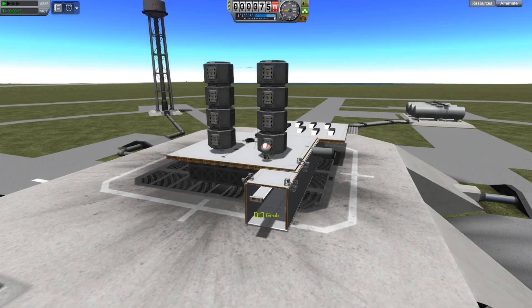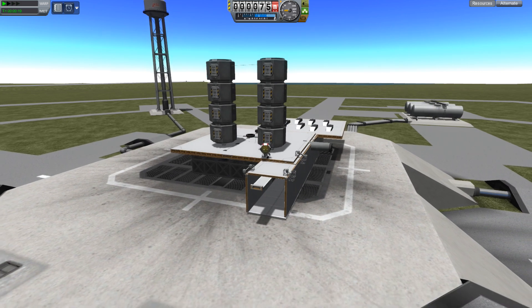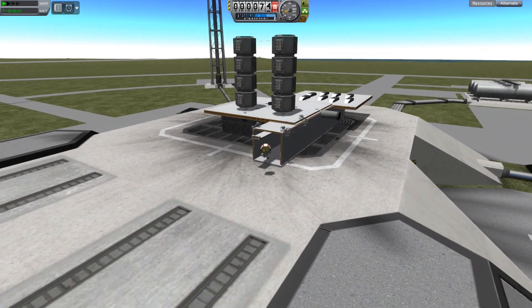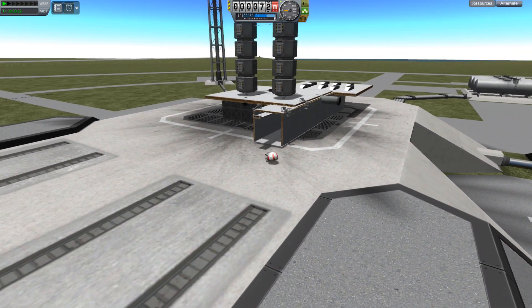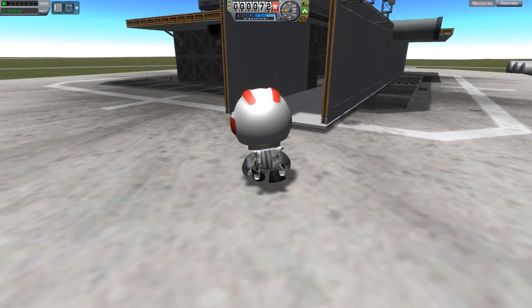Greetings Kerbinauts, this is Kerbal Space Program. I'm Bob Fitch and today I am bringing you a look into how I make the movies for Project Odyssey and Project Gateway.